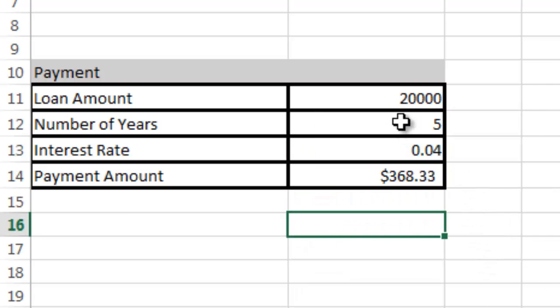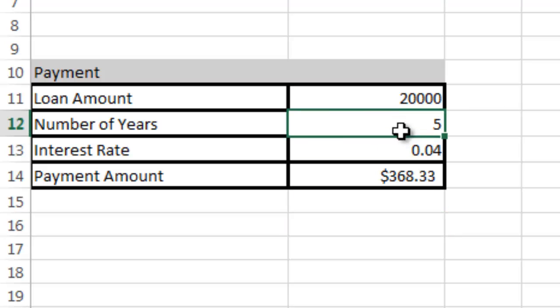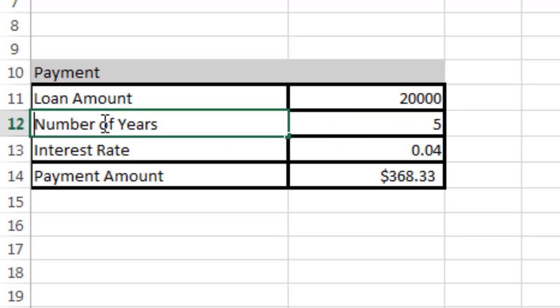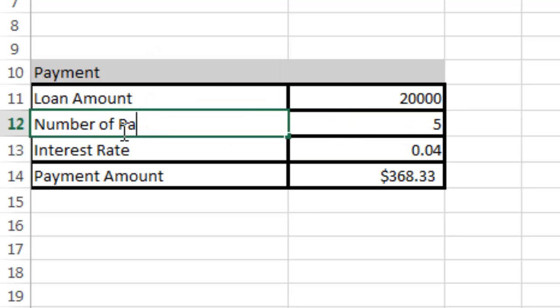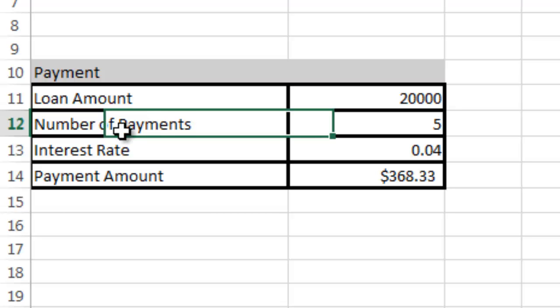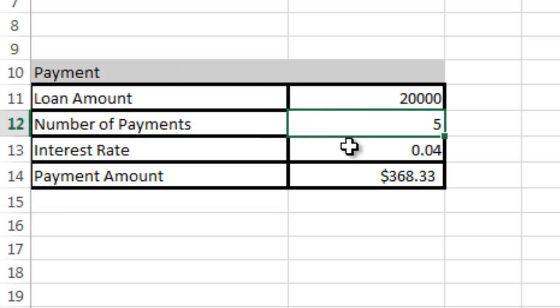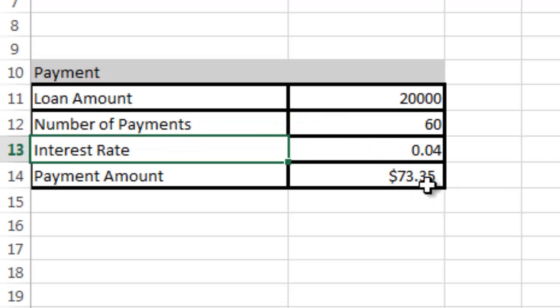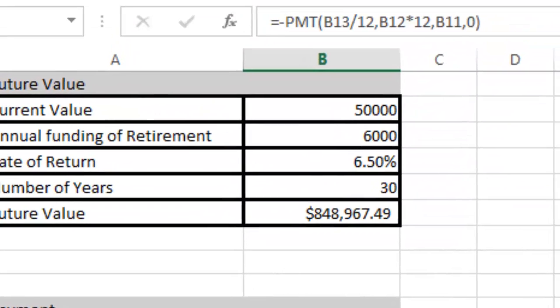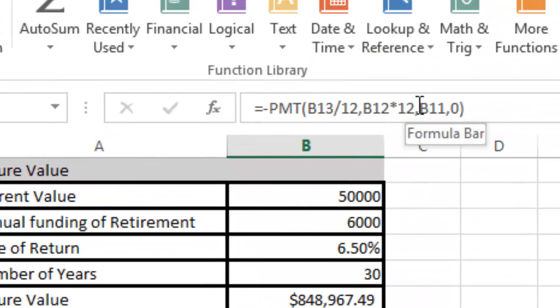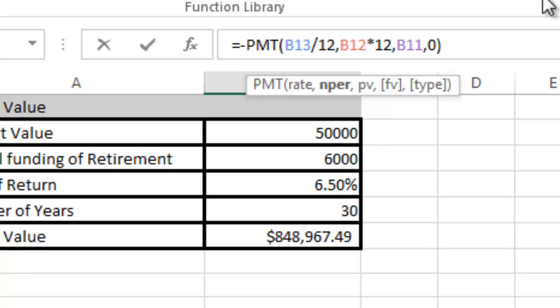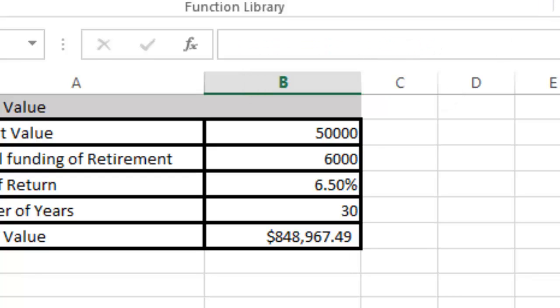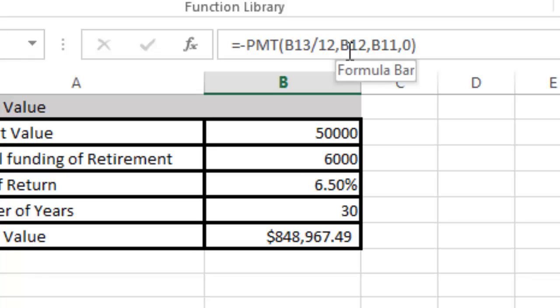The other thing you could do is say number of payments and change this to 60 months for 5 years. Then over here you would change that number back to, if you click it right there, you'll see it'll pop up number of periods.